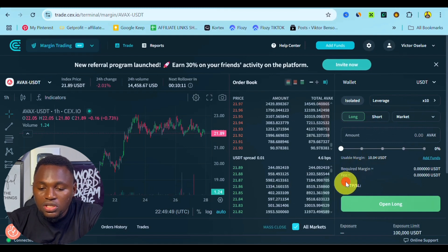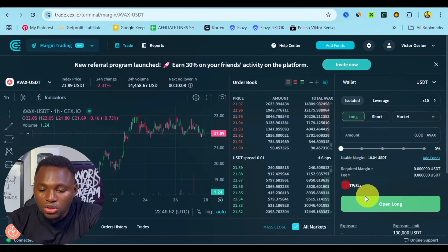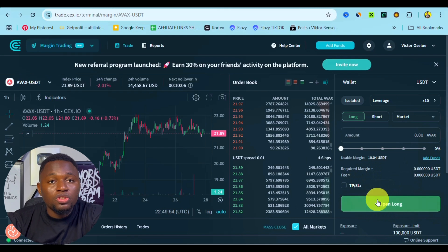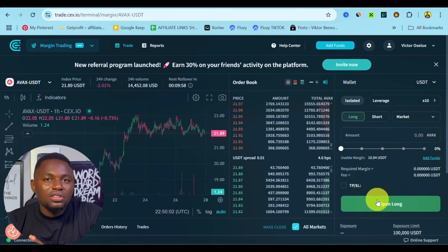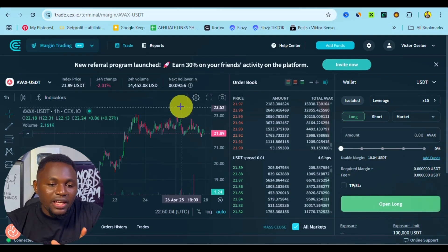And once you put that in, one more thing you can also set up your take profit and your stop loss just right here, and then you can open a position for yourself. That is exactly how margin trading on CEX.IO works.